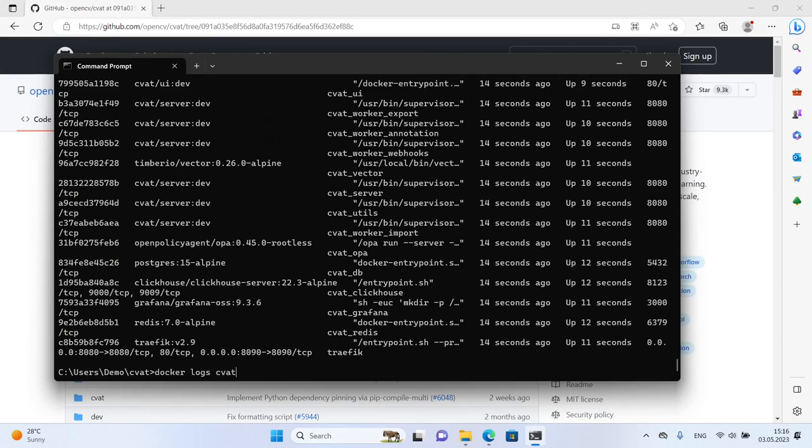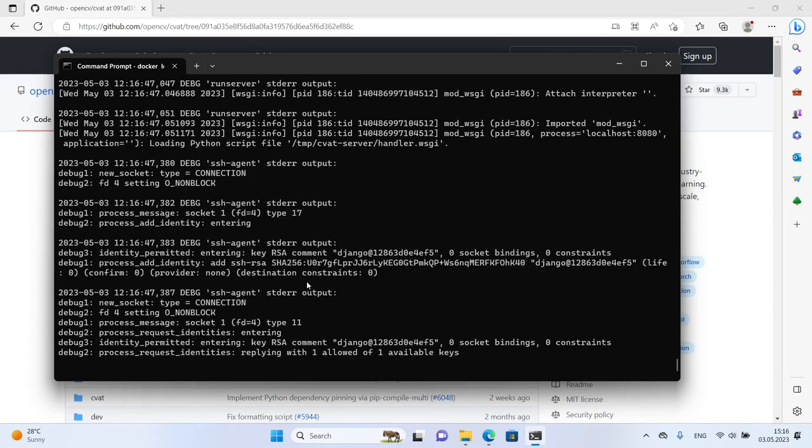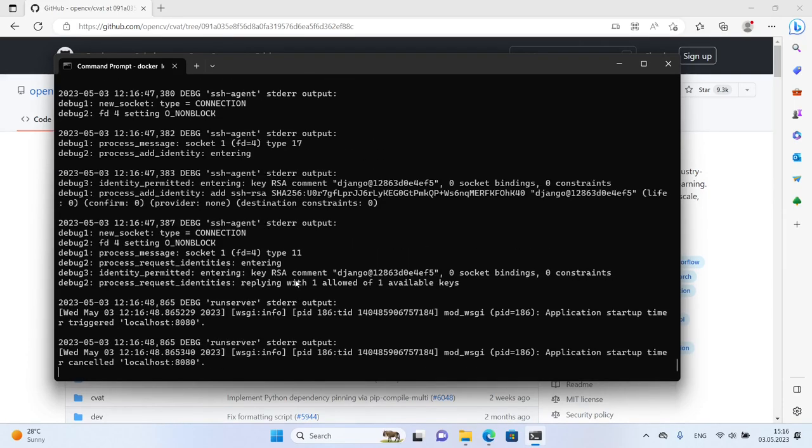To ensure that the local version of CVAT works correctly, it's crucial to wait until the server is up and running.